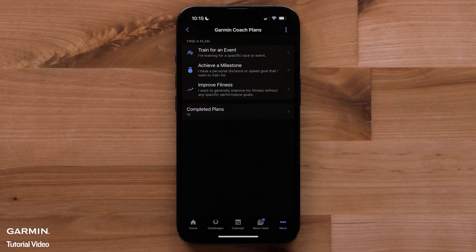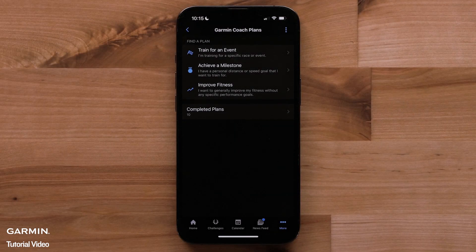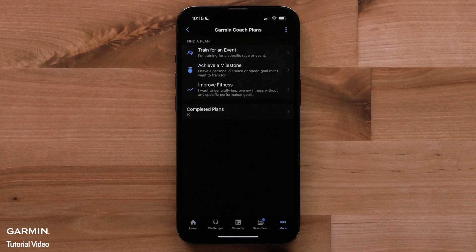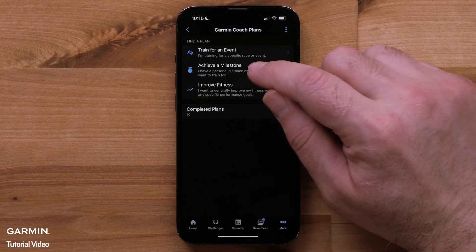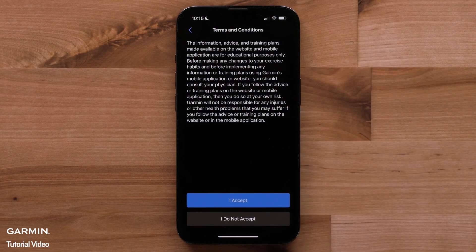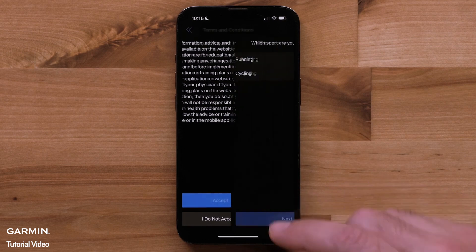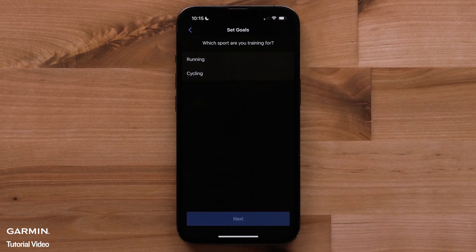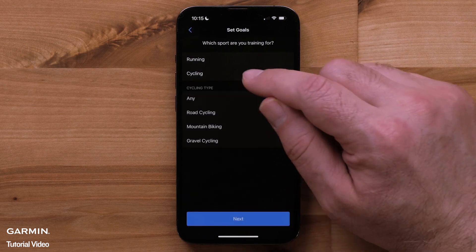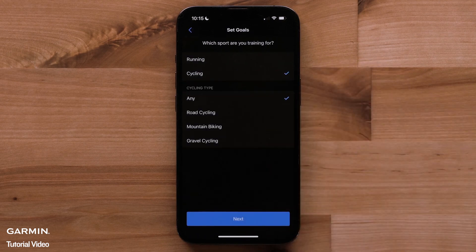Let's go back to those goals on the Garmin Coach Plans page. Say you have a personal milestone in mind. Select the achieve a milestone option. Next, set your goals by selecting a sport and following the same steps as before.